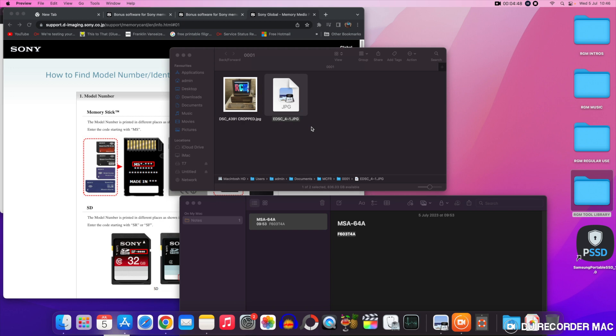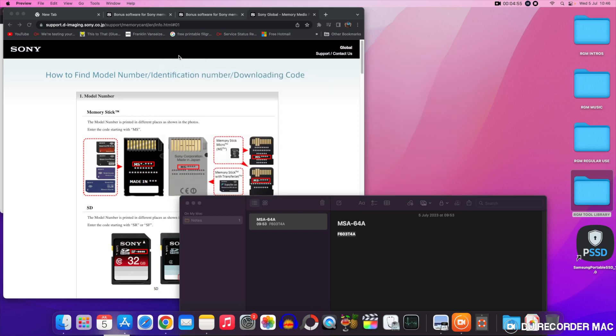So all in all it's a very handy piece of software to have. If you've got any files you've deleted you may even find some that have been deleted ages ago. So there you have it. It's a very handy piece of software this. It's great that Sony still supplies it. I haven't tried it on any non-branded memory cards. Perhaps that's something I could do in a future video.